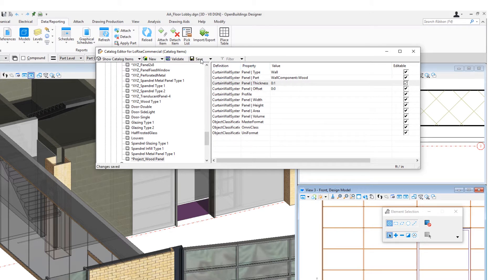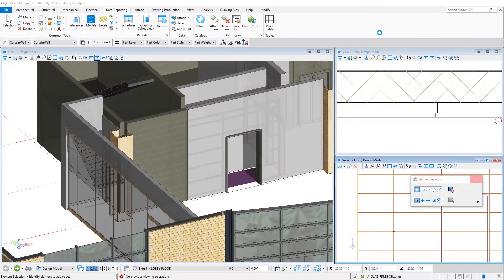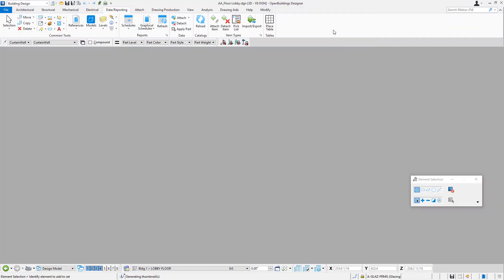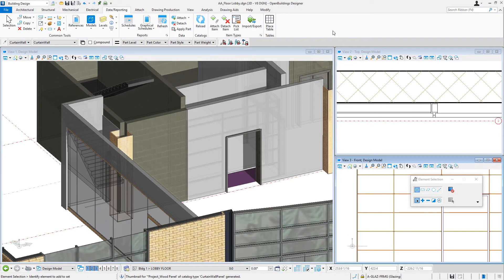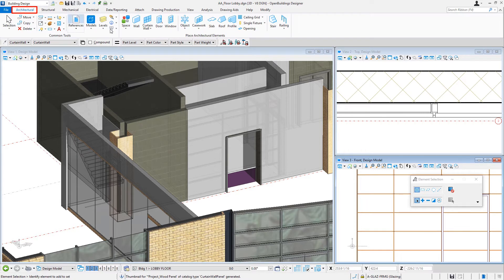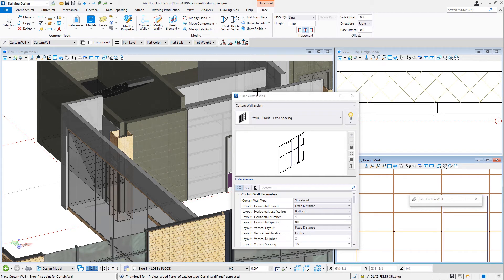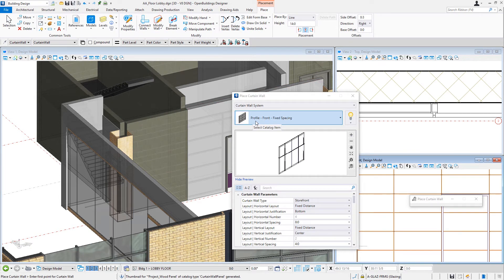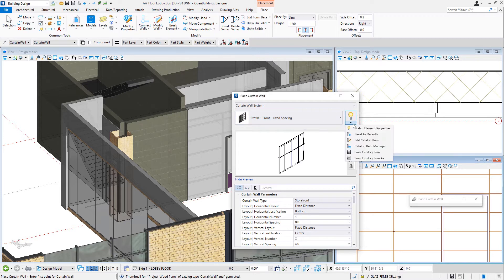So we'll save that and then I can close the catalog editor. And I can create this actual system through the Place Curtain Wall tool. I'll go back to the Architectural tab and select the Curtain Wall tool. I'm going to start with one of the delivered curtain wall systems — just a profile front with fixed spacing — but I'm going to save that to create my new system, so we'll do a Save Catalog Item As.